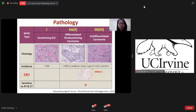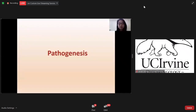There are three types of pathology. Type 1 is keratinized squamous cell carcinoma, most commonly found in western countries. Type 2 is differentiated non-keratinized carcinoma. Type 3 is undifferentiated carcinoma. Type 2 and Type 3 are common in endemic areas, and most of them are EBV positive and also sensitive to radiotherapy and chemotherapy.